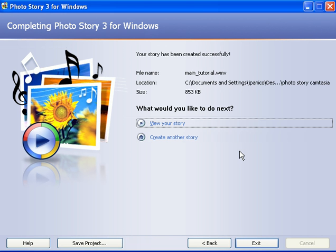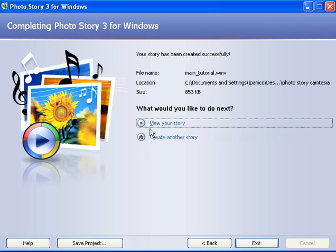Now you can view the video by clicking on this link right here that says view your story. And when you do that, Windows Media Player will open up and play it back to you. And then you can take that video file and send it up to the web.